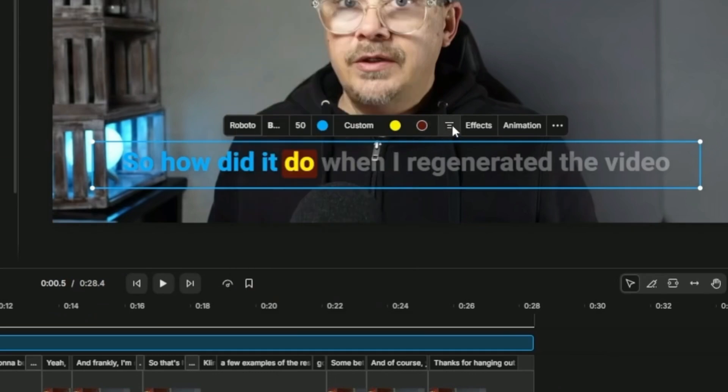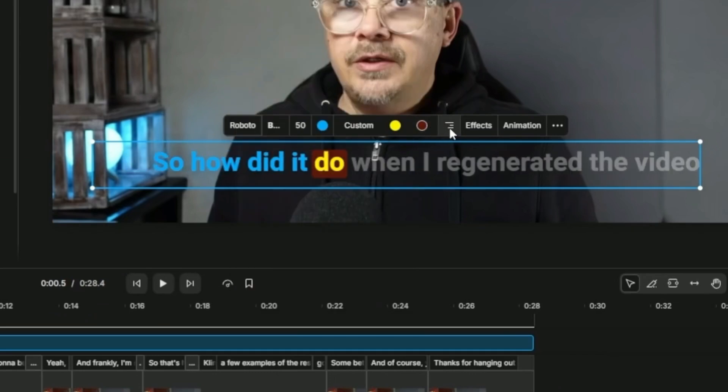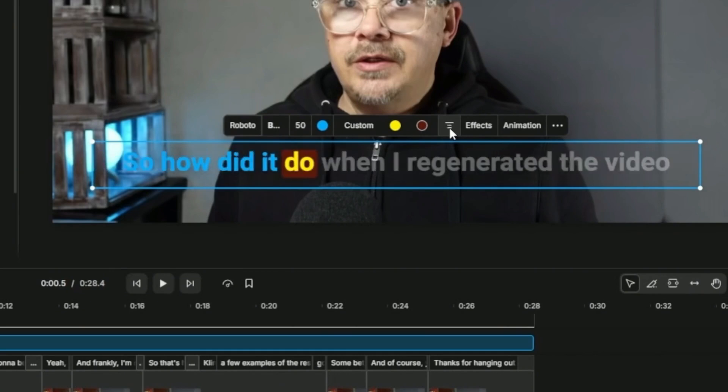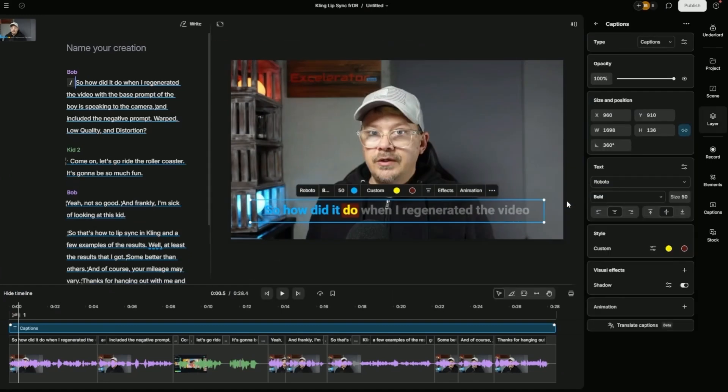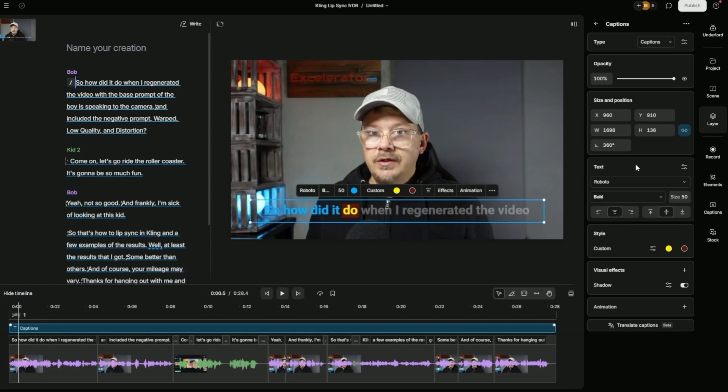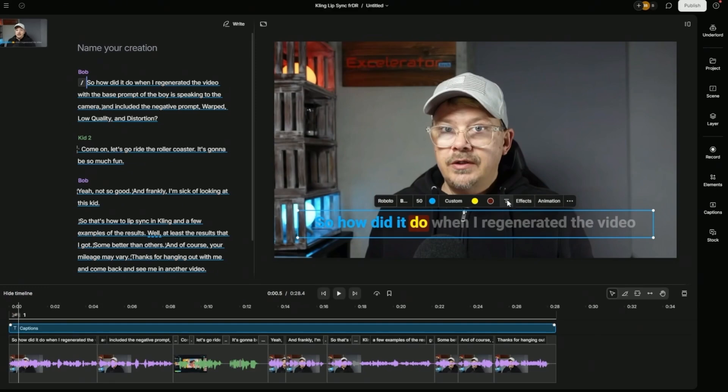The next option is text alignment. By default, that is on center for this one. If you click that, it just switches to right or left. We'll stay center. The effects, animation, and the three dots are all going to take you to the same place. They're just going to open this properties panel over here on the right for the layer, which is the caption layer. Here you can set the opacity for the entire captions layer and work with a lot of the options that we have in this mini toolbar right above the captions. I'm going to close out this properties panel by just clicking this layer button.